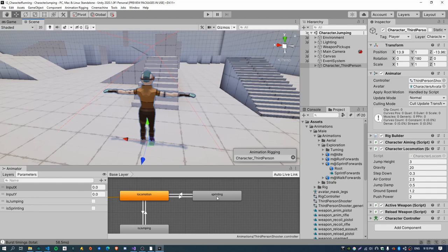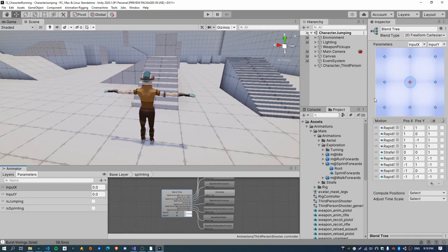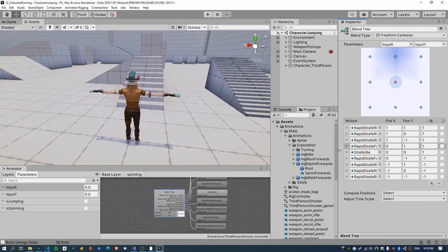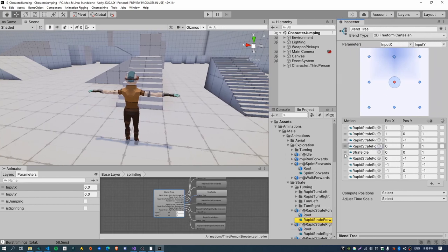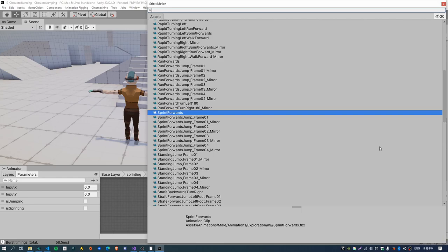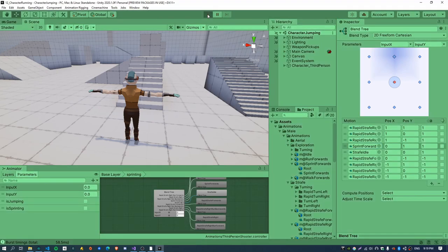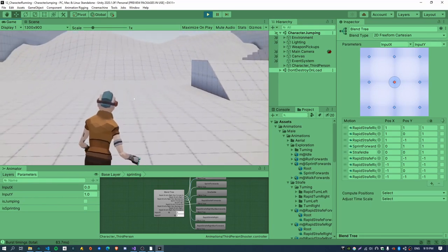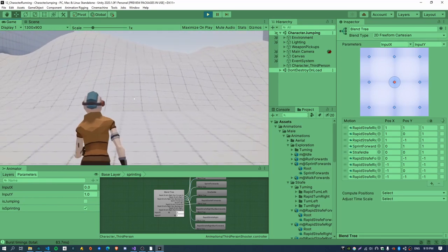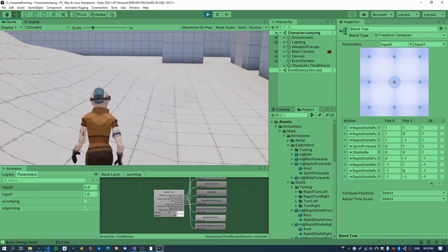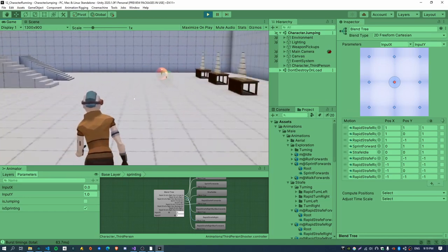Now I want to open up the sprinting state and replace the top-middle node with a sprint animation. The sprint animation I'm going to use just comes from the standard assets characters pack — it's called "sprint forwards", so you can just drag it manually or use the search box. This should be enough to get the character to sprint in a straight line. If I hold down shift, the character now starts sprinting and you can use the mouse to change direction.